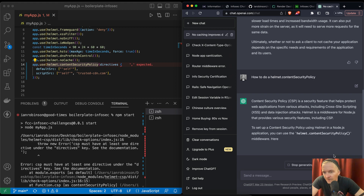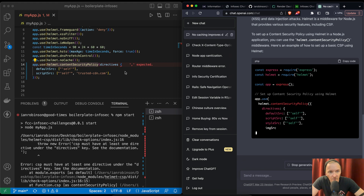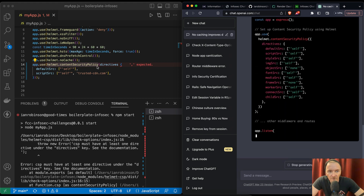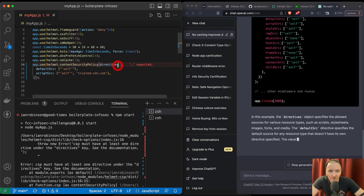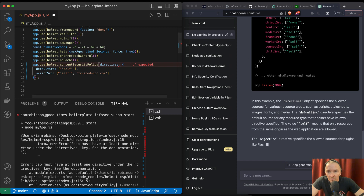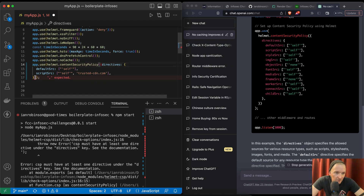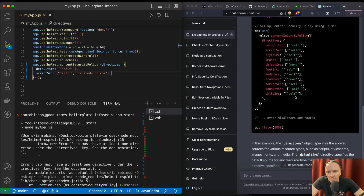Helmet — Helmet app express. Got it. So app.use, helmet, dot, contentSecurityPolicy, directives — and this should be within an object. Seems that that fixed it. Default source, self.